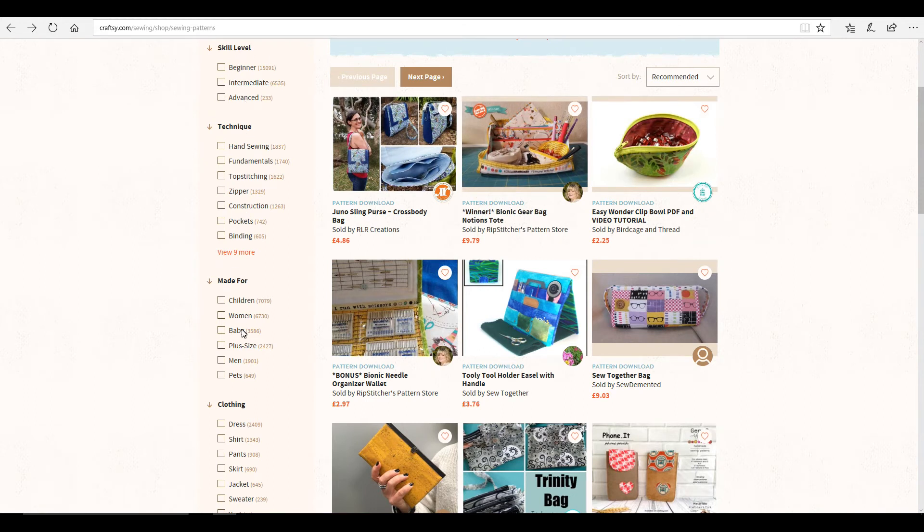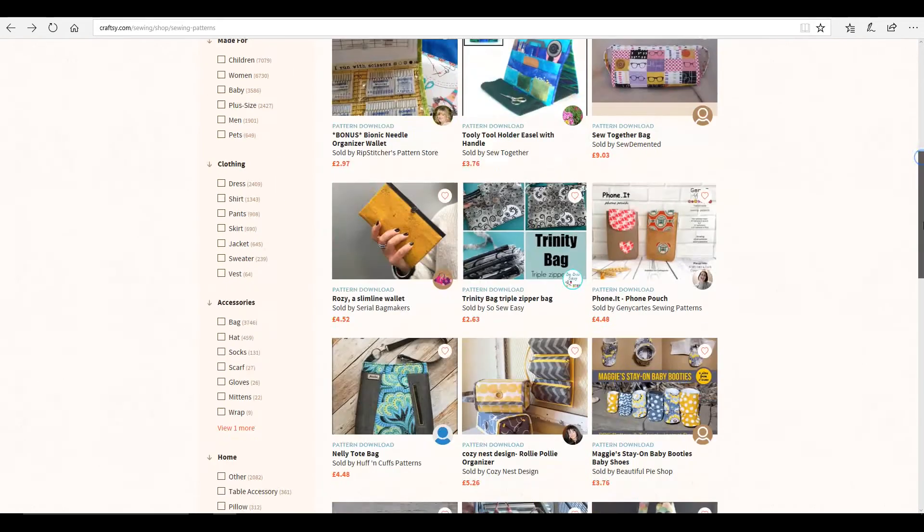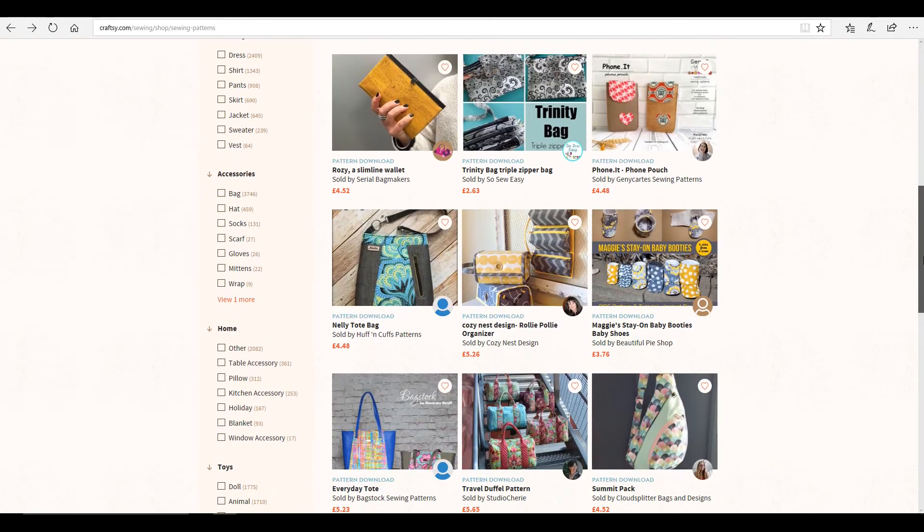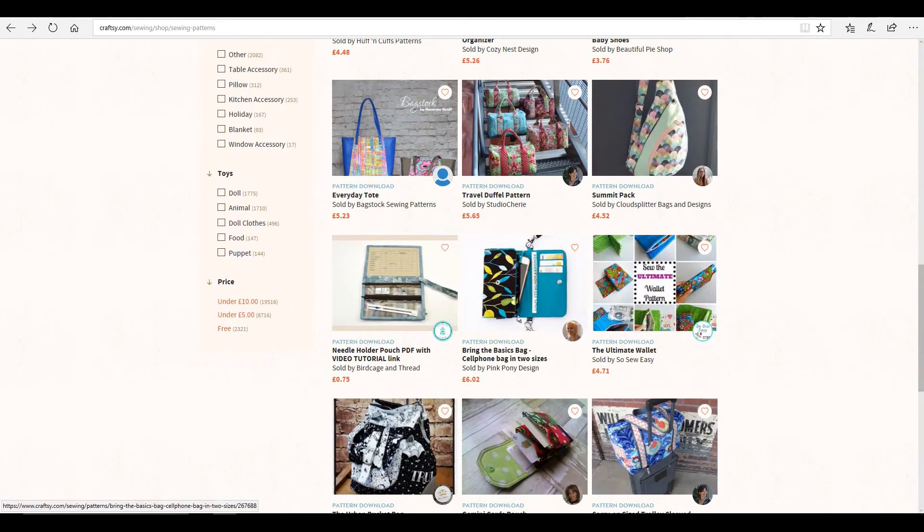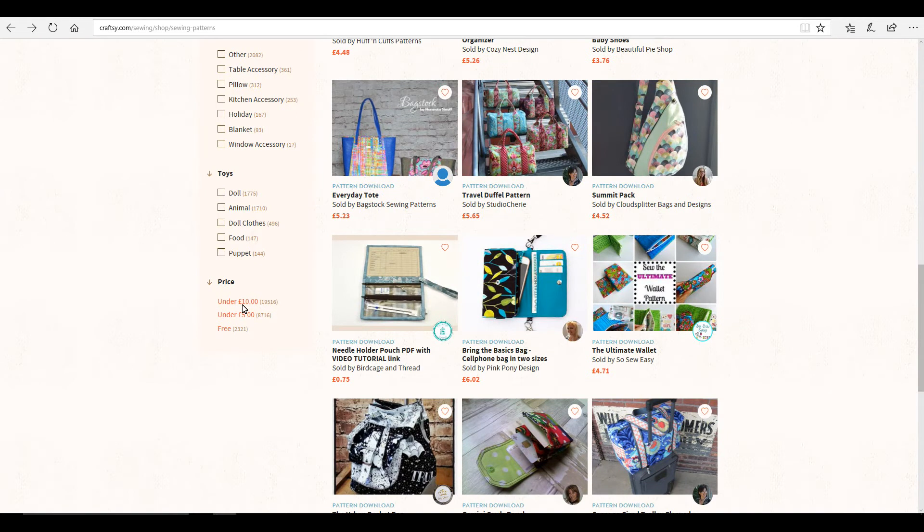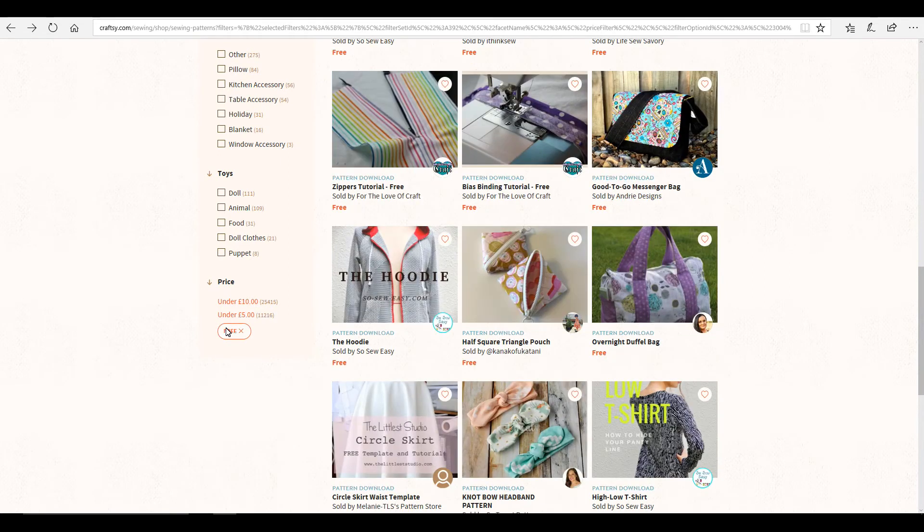technique, made for, clothing, there's lots of paid ones. But if we scroll down, you see that we've got under £10, under £5 and free. So we're going to go into free patterns.